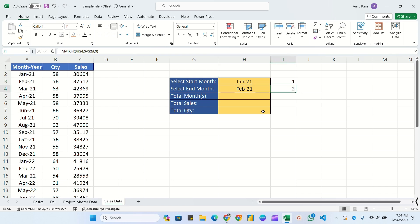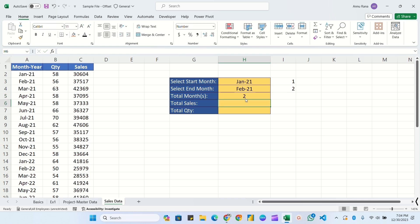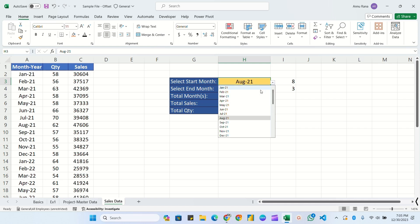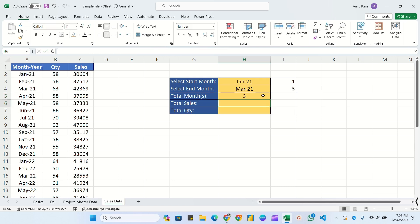Now we calculate total number of months: equals end position minus start position plus one - we add one because we include the start month itself. So for January to February it shows two months; January to March shows three months. If start date is after end date it gives a negative number, so we add a condition: IF(end position > start position, calculate months, else show the message 'Select Valid Range'). This validates proper date ordering.